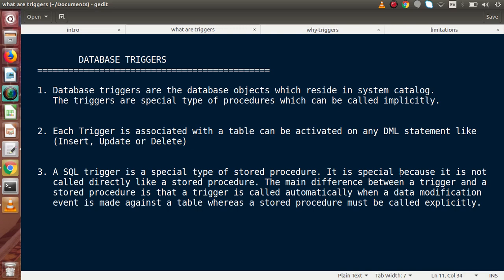A SQL trigger is a special type of stored procedure. It is special because it is not called directly like a stored procedure. The main difference between a trigger and a stored procedure is that a trigger is called automatically when a data modification event is made against the table, whereas a stored procedure must be called explicitly. If we want to use a stored procedure, we need to call it explicitly, but database triggers are automatically called when we perform any DML statement on a table.